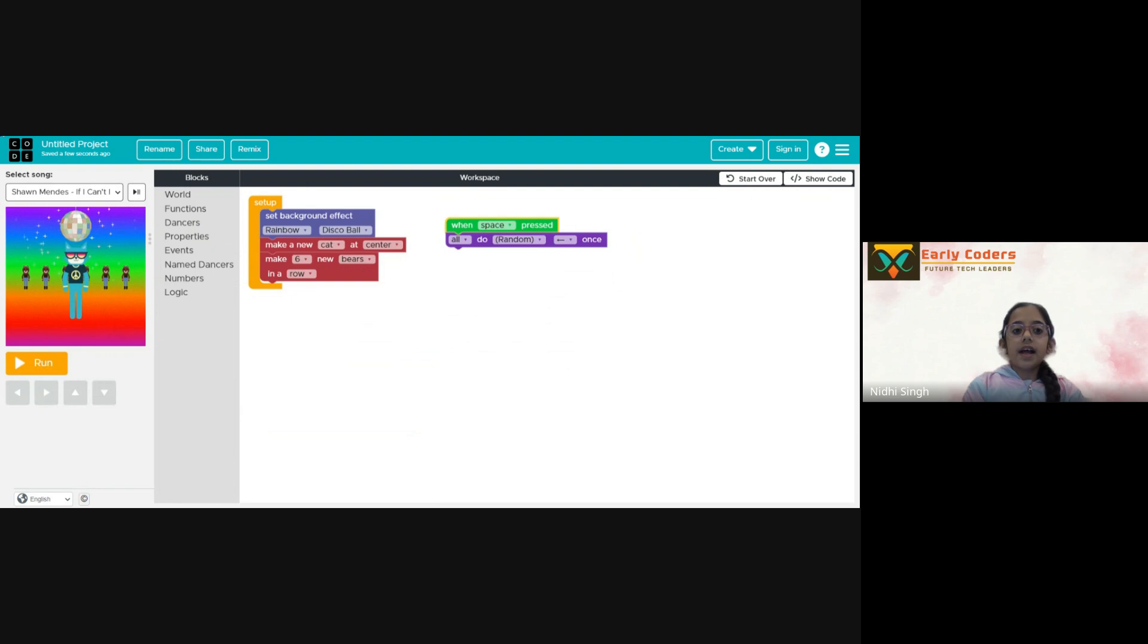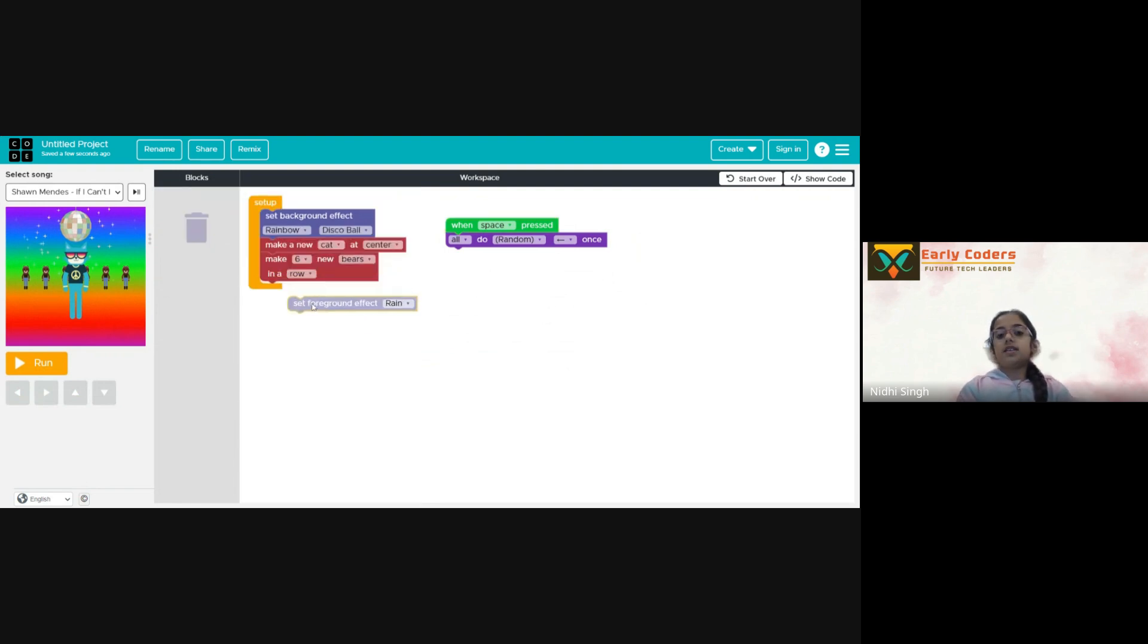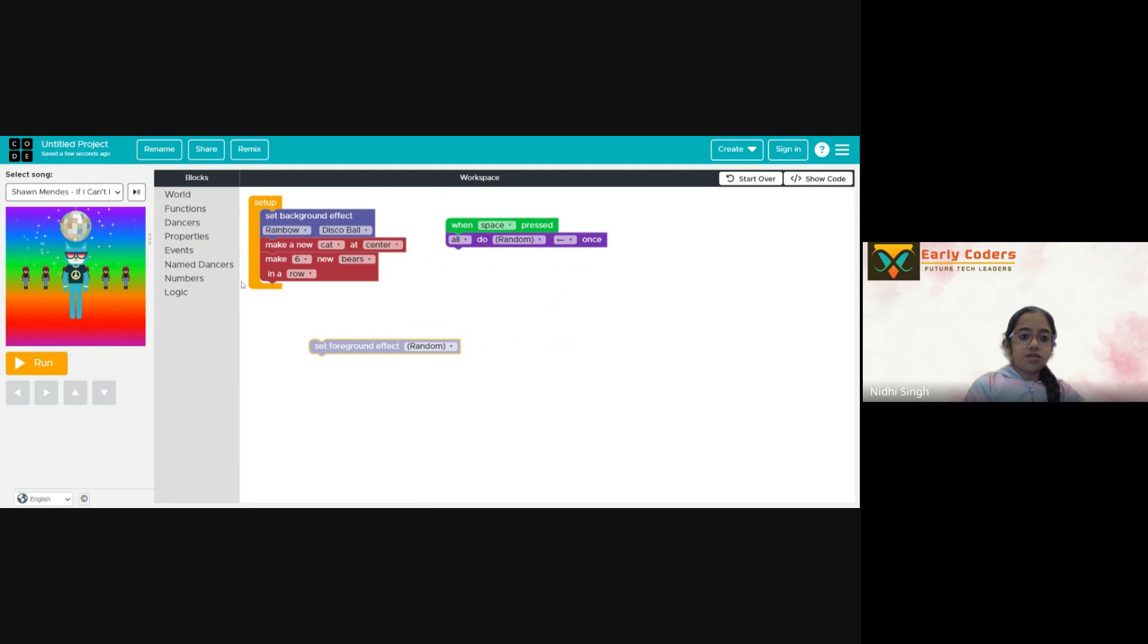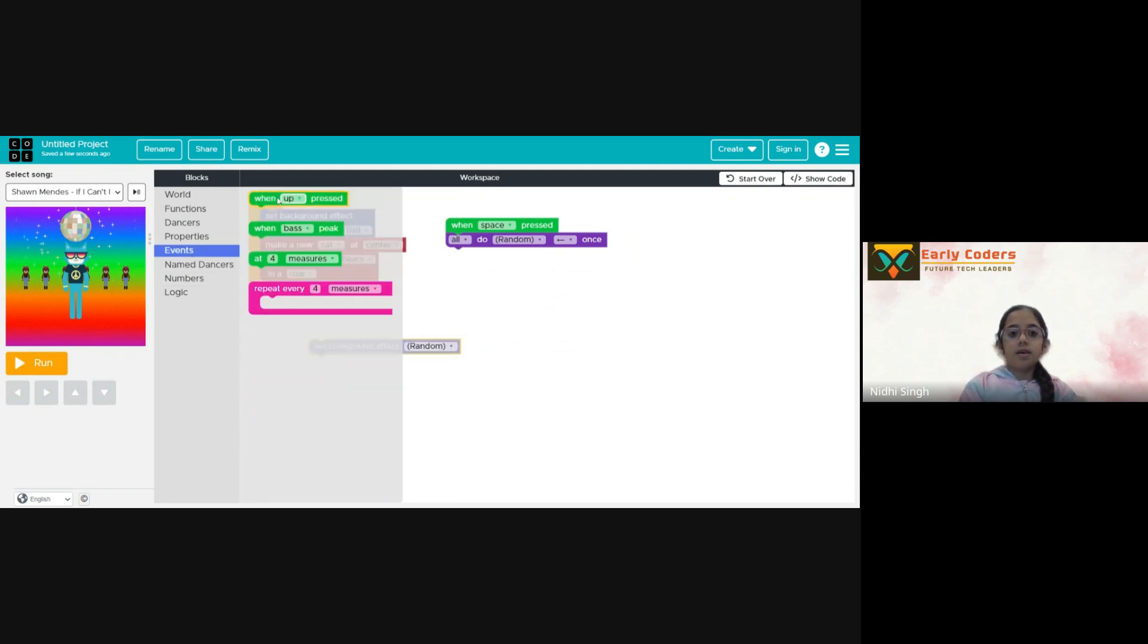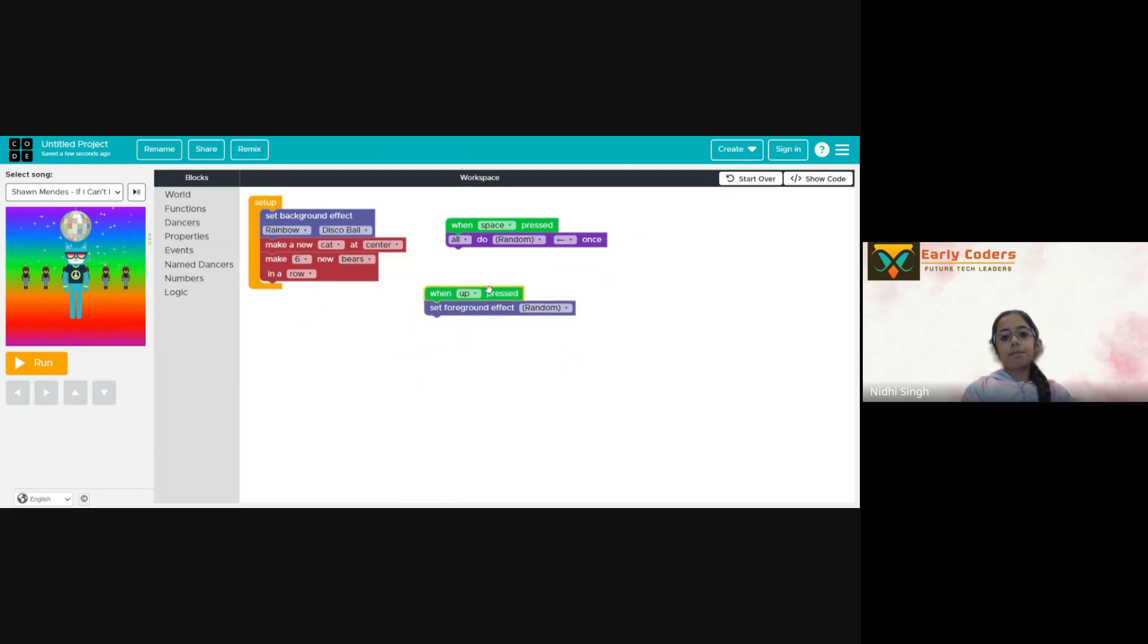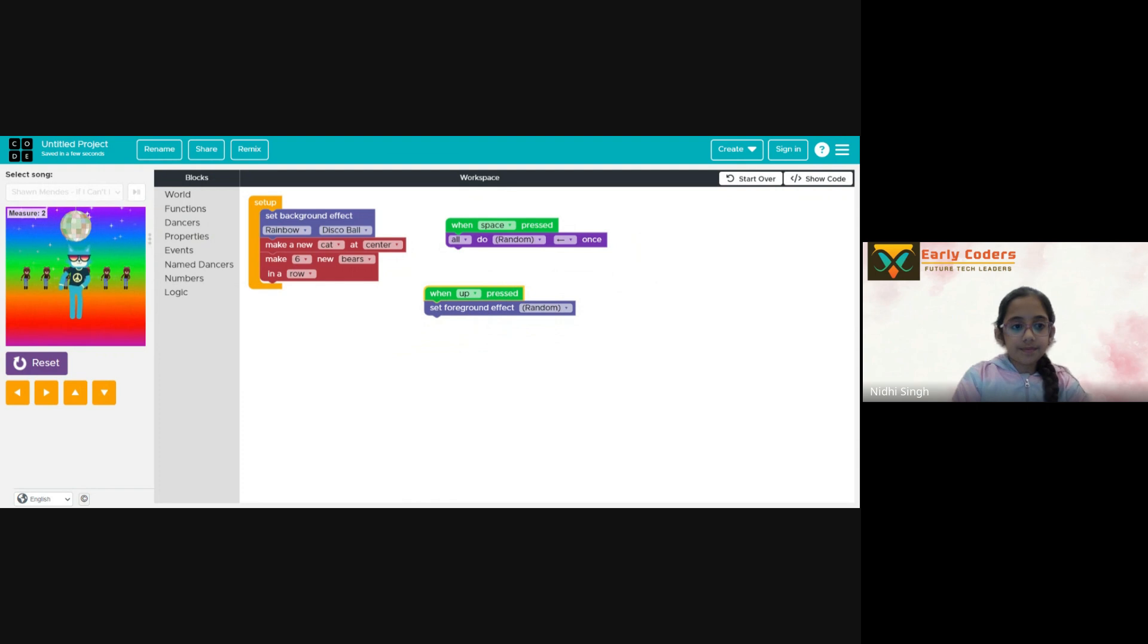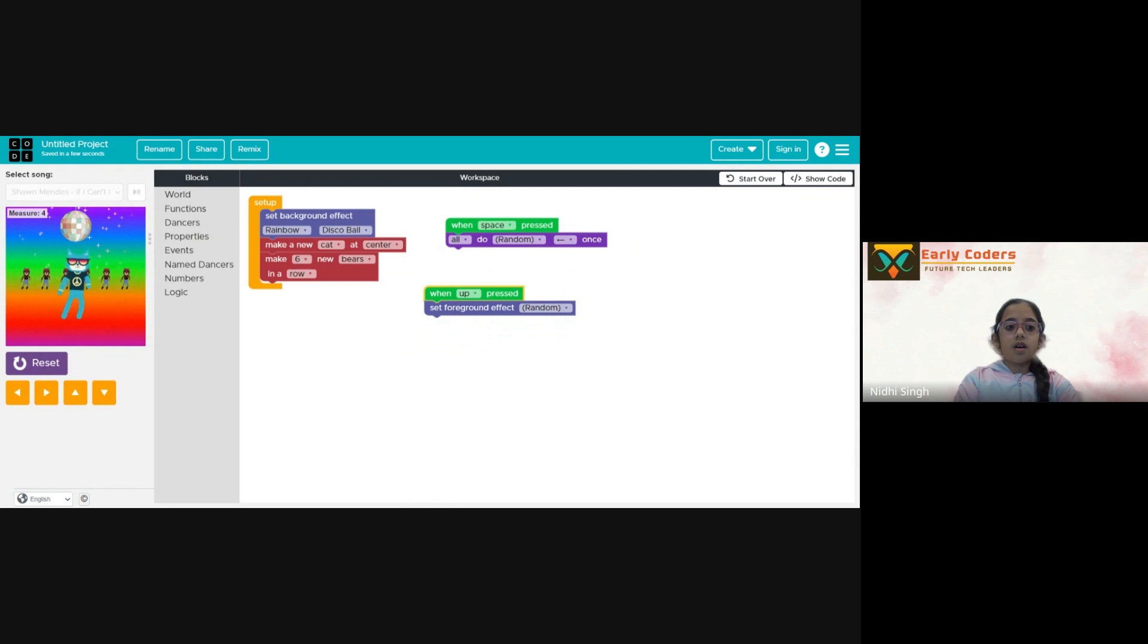Now, we will add few effects for the background. So I will take this block, set foreground effect. I will take this to random and again, I will go to the events and take this. I will do with up key pressed. The foreground effect is set to random.